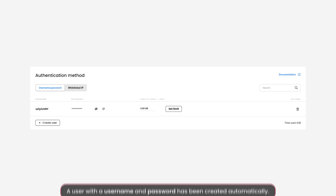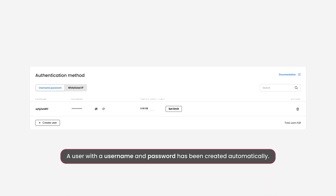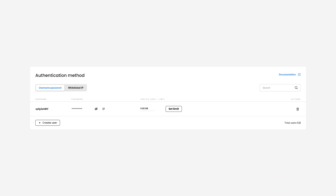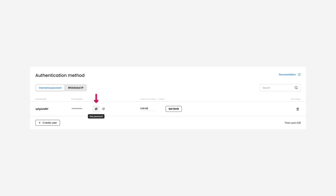As you can see, a user with a username and password has been created for you automatically. You can copy the username to your clipboard by clicking on it. You may copy your password the same way. To see the password, click on the crossed-out eye icon. By pressing this button, you'll generate a new password for your user.